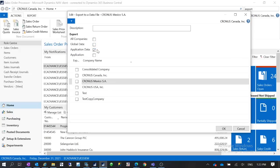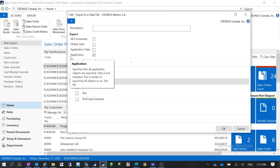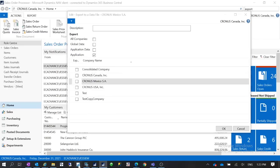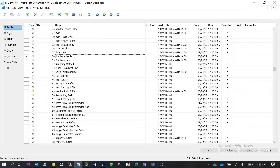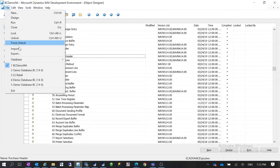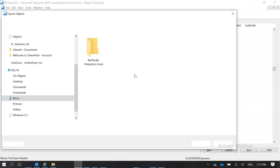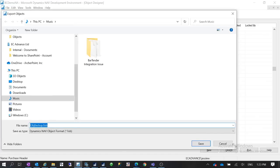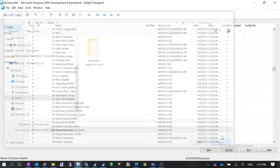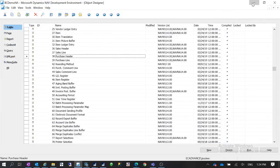And also you have this option which is For Application. So this will export like when you go into the development environment you can export the objects to a FOB file. So if you select that export option for application, it's similar like you're exporting the FOB file.